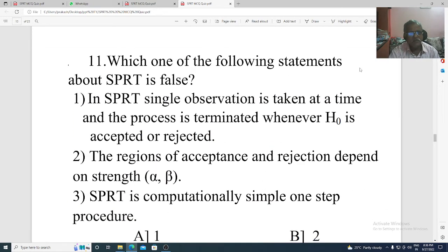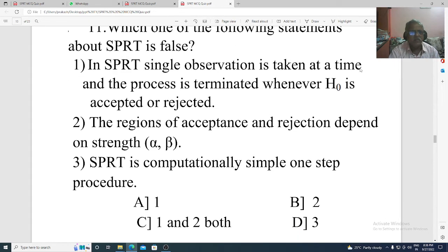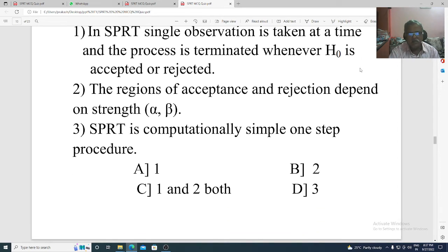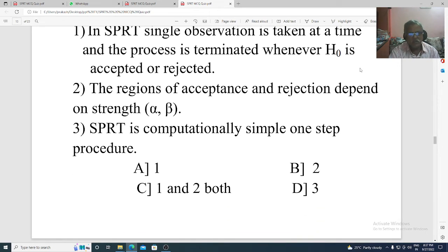Question 11. Which of the following statements about SPRT is false? Statement 1: In SPRT, single observation is taken at a time, and the process is terminated whenever H naught is accepted or rejected. Statement 2: The region of acceptance and rejection depends on strength alpha and beta. Statement 3: The SPRT is computationally simple, a one-step procedure. Options: A: 1, B: 2, C: 1 and 2, D: 3. The correct option is Option B, the region of acceptance and rejection depends on strength alpha and beta.